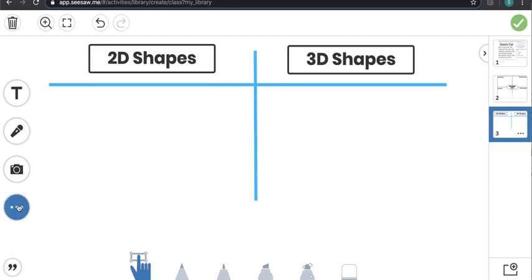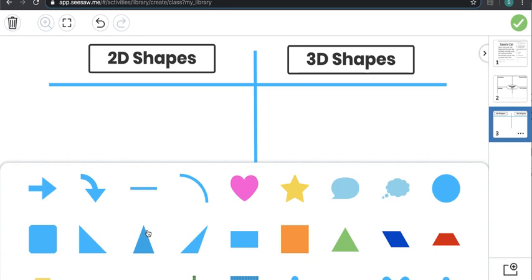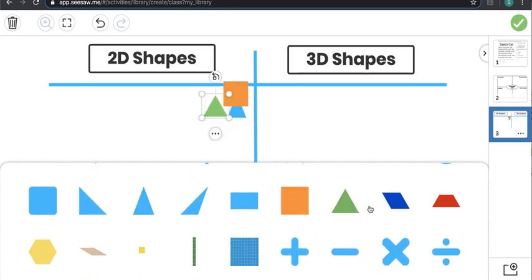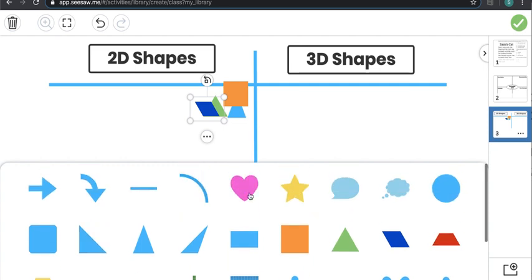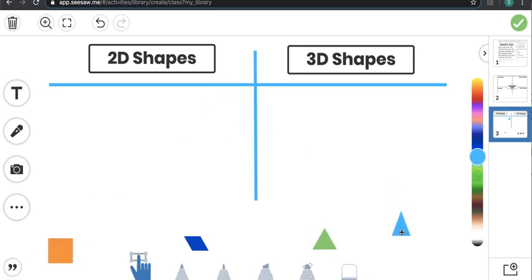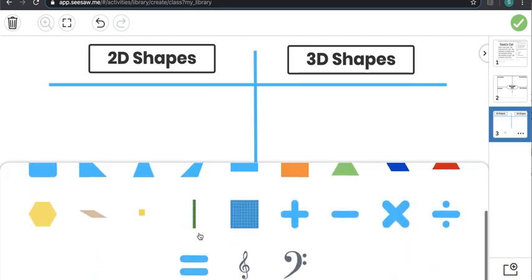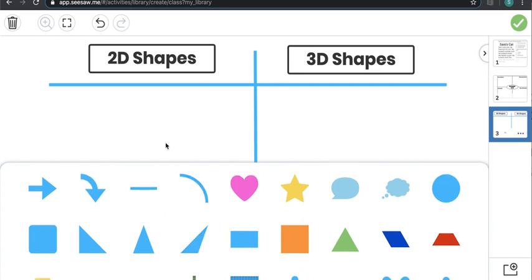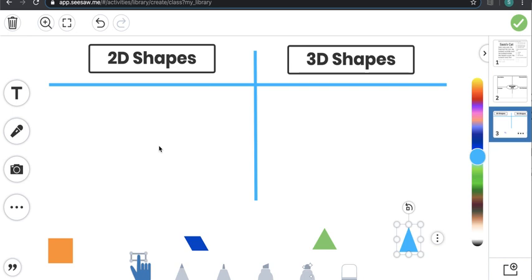I'm going to lock it again. For the 2D shapes I can go directly to the shapes option and click on a variety of shapes I want to use and move them down here. For the 3D shapes, there aren't any 3D shapes available in Seesaw's shapes, so I actually want to embed shapes from a website or any type of visual you have — it might even be an image you took with your camera.